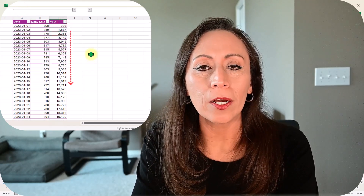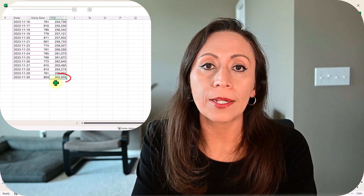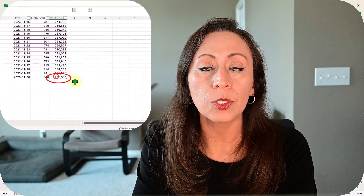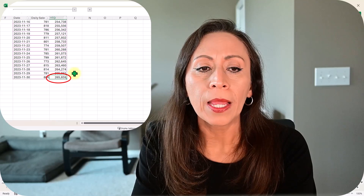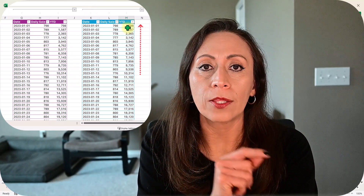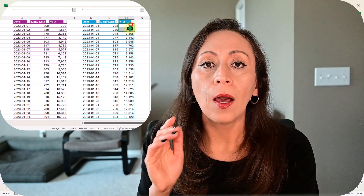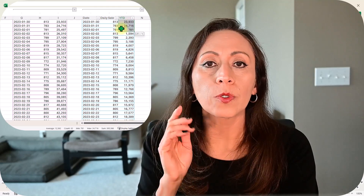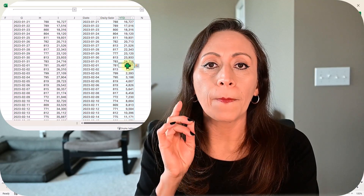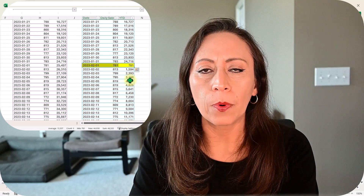Hello everyone, welcome. Today we're going to learn how to calculate running totals using Power Query. I'm going to show you how to calculate those running totals for a whole list, or how to calculate it per category. In our example, it will be per month.